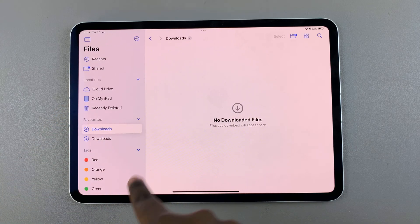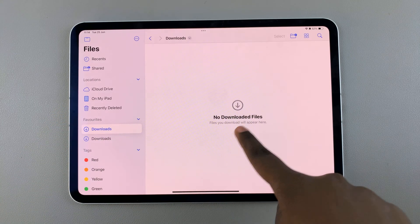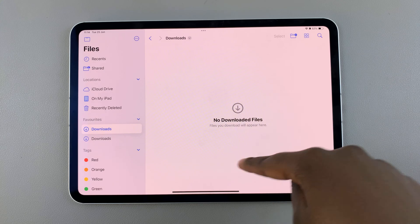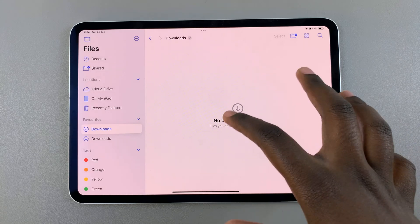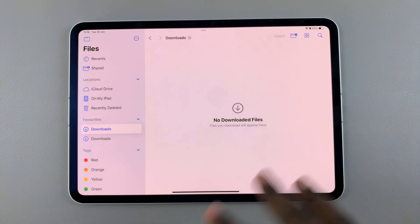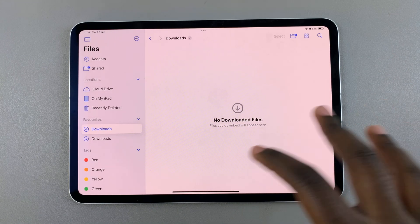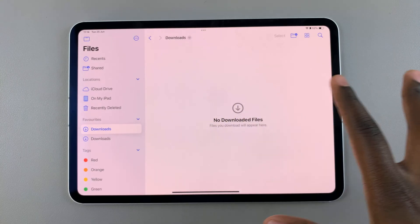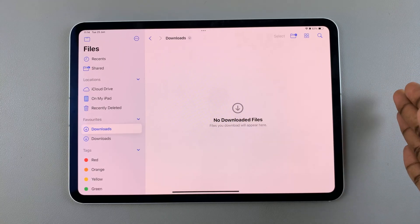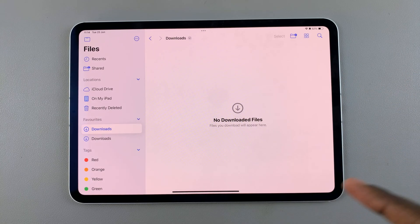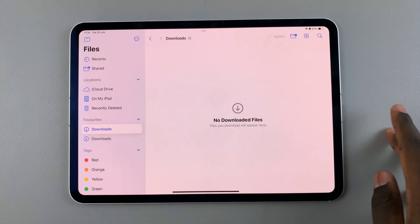Tap on it, and this will bring you every single downloaded file that you have on your iPad. If you have it synced to iCloud, then you can also view any downloaded files that are being taken directly to iCloud.